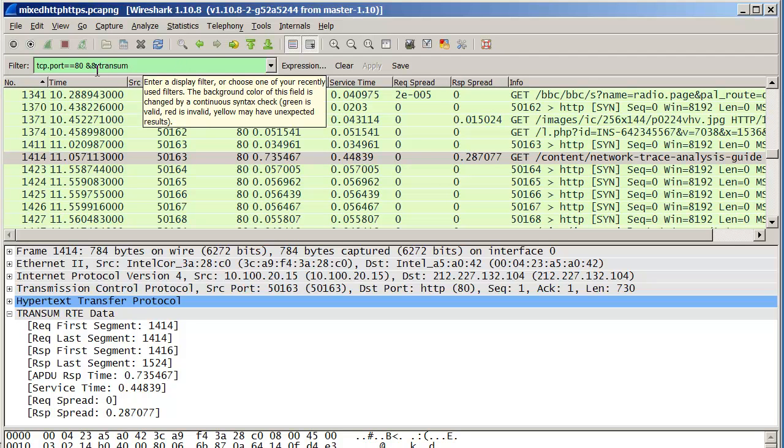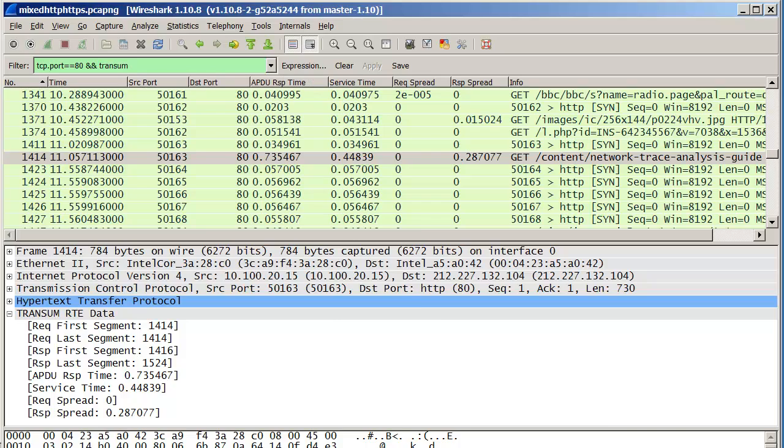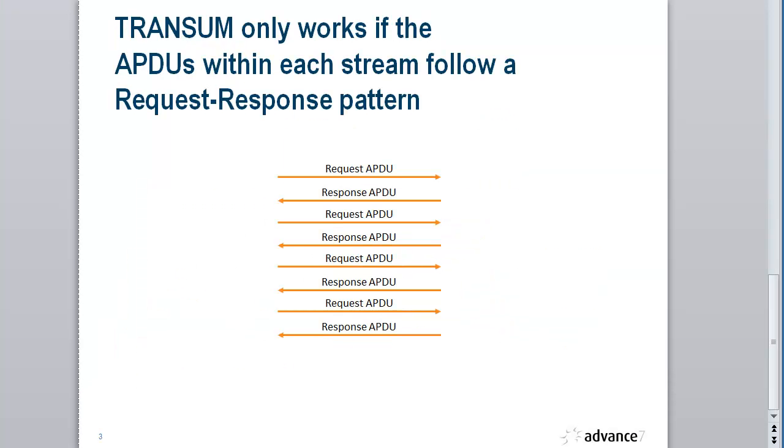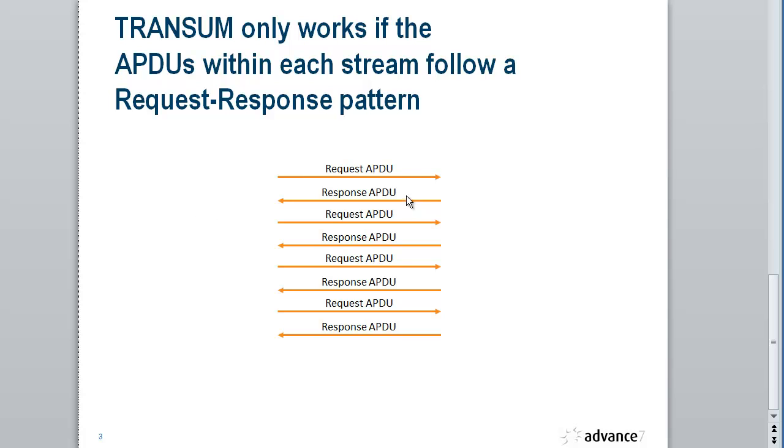Now the question is, which protocols can we actually analyze with this? Well, you can analyze any protocol that actually obeys a set of rules. Transom will work with any protocol that sends request APDUs followed by response APDUs, then another request, then another response. I call this a flip-flop mode. It must do that on each individual stream. If it can send two requests followed by two responses on one TCP stream, Transom won't work correctly.